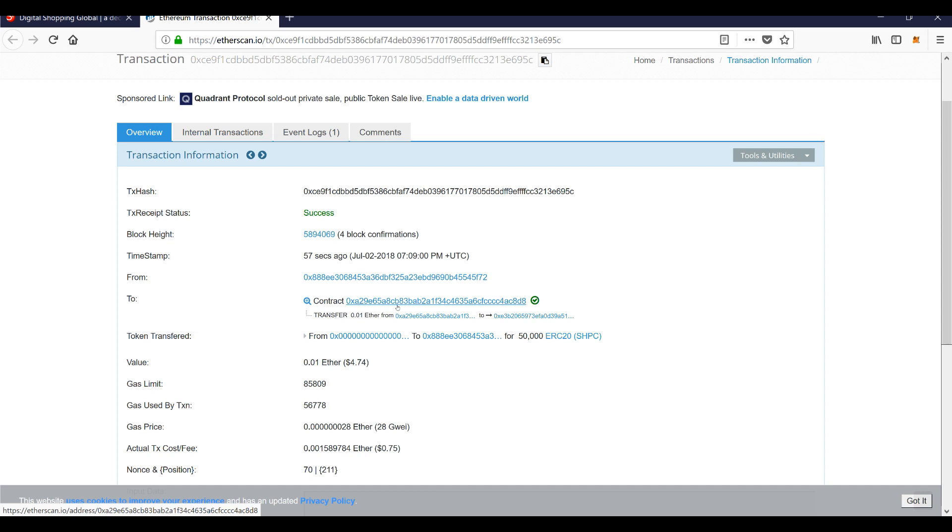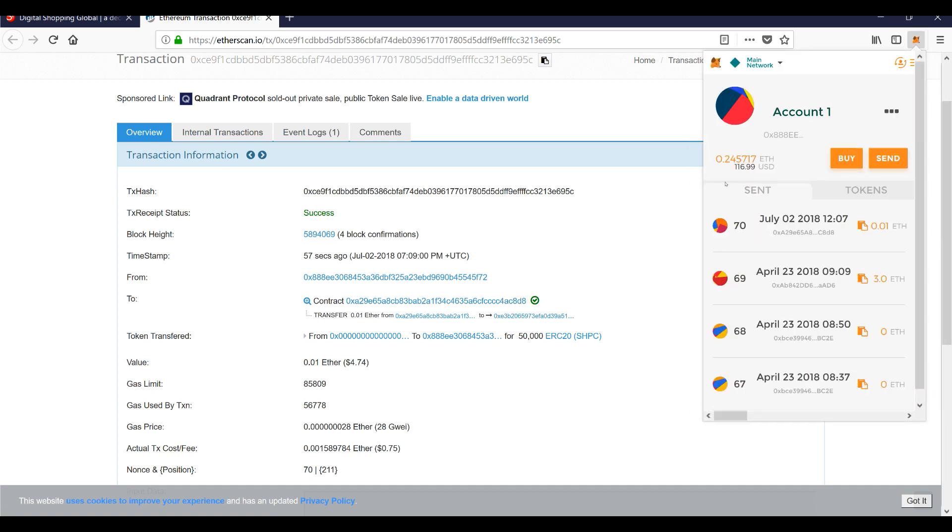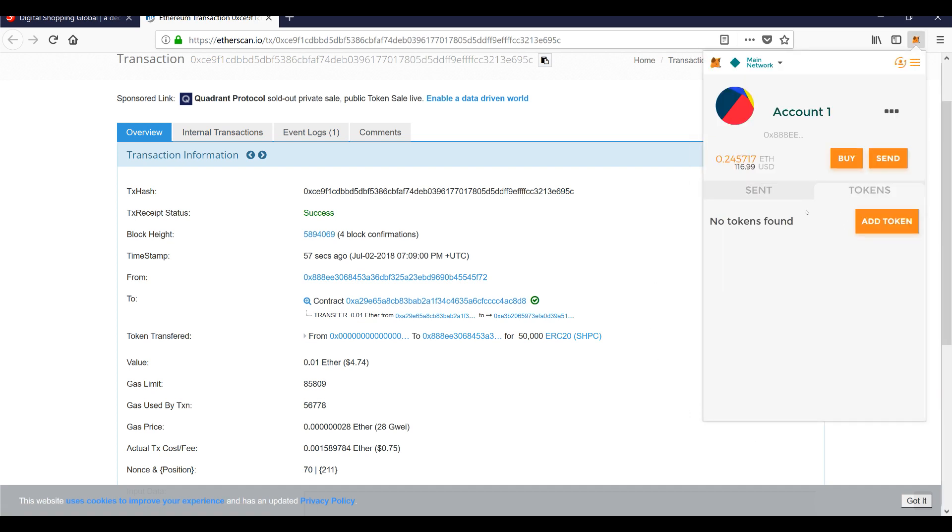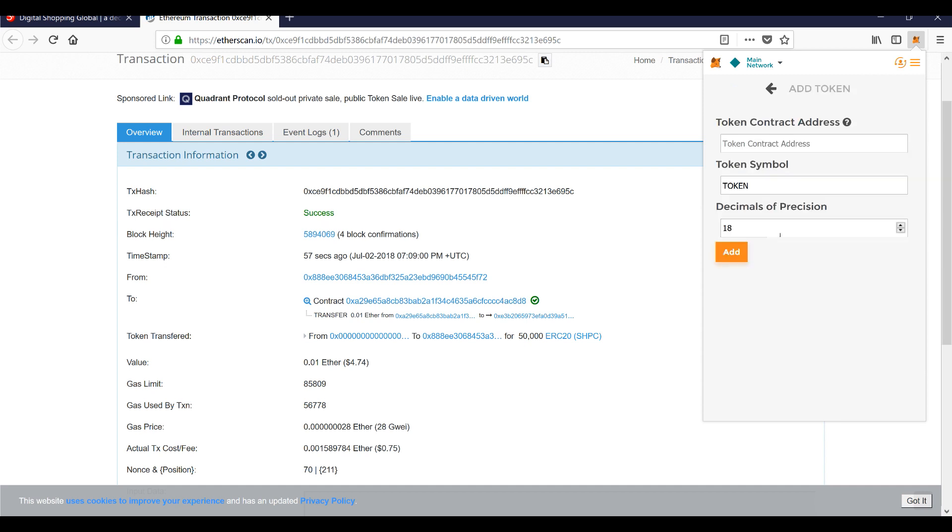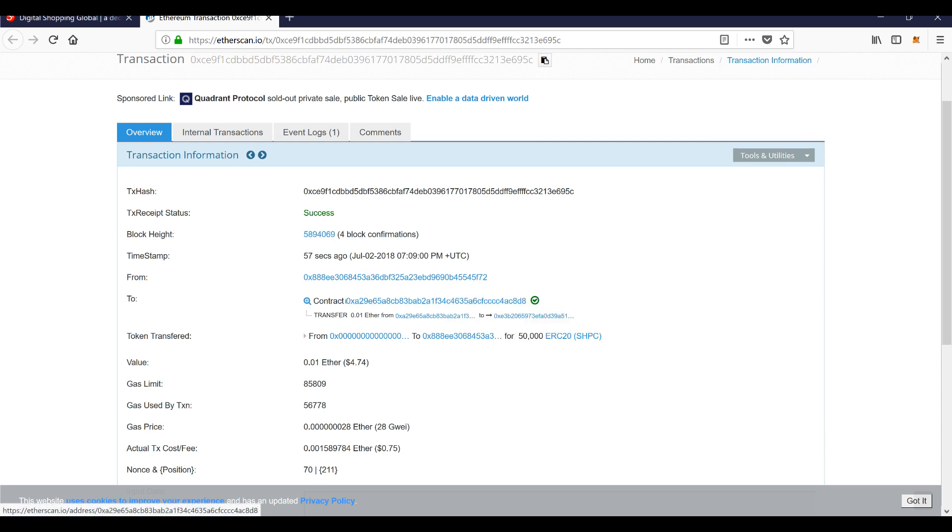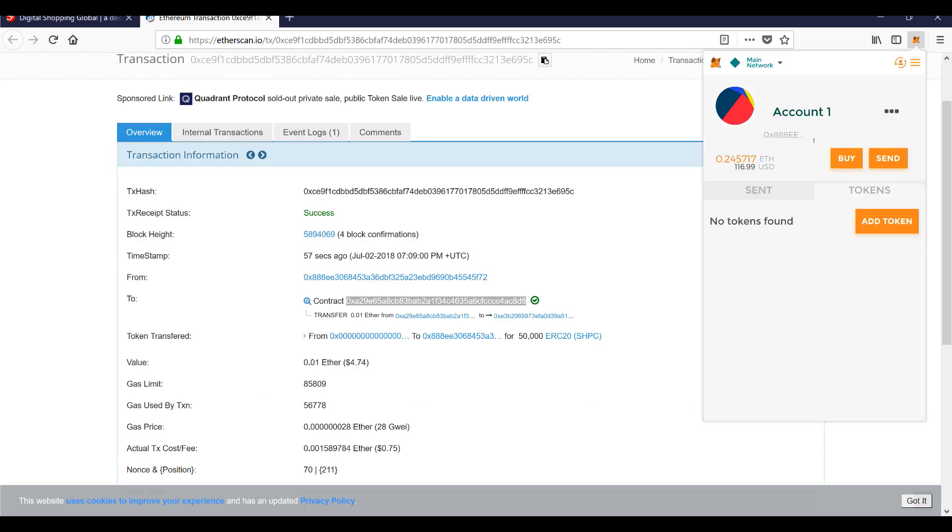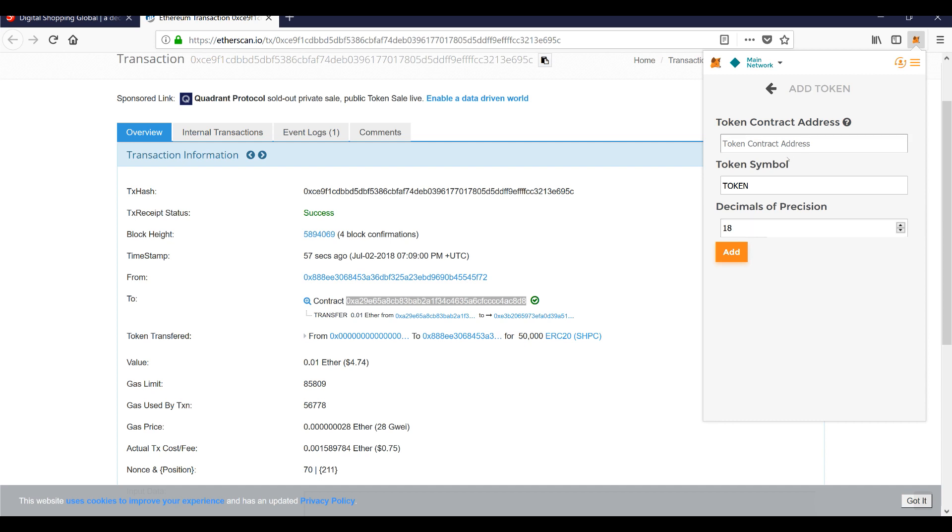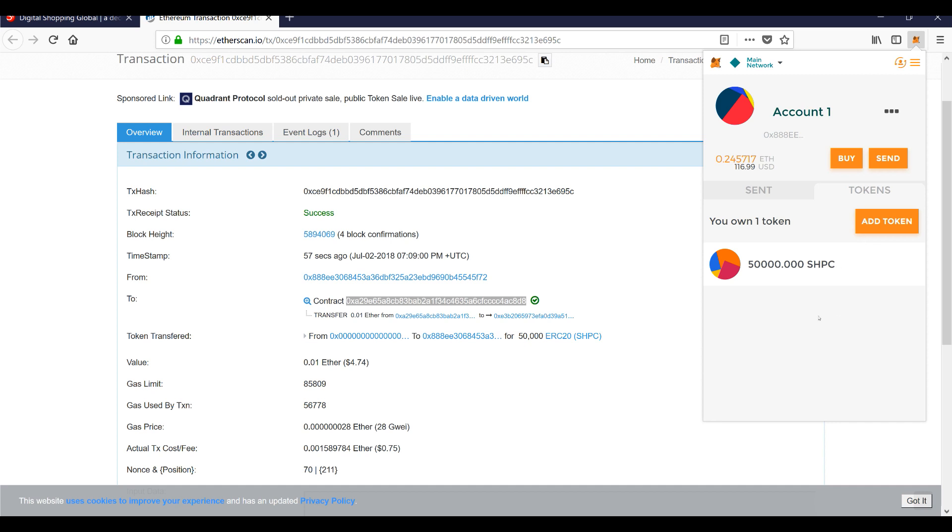your tokens to your ERC-20 compatible wallet. So that's it. Now my MetaMask has my tokens in it, so I can click 'tokens' here and enter in the contract address, which is right here. So I will actually do this right now. You'll just copy in your contract address... SHPC, decimals 18. There you go, it tells you how many you have. I have 50,000